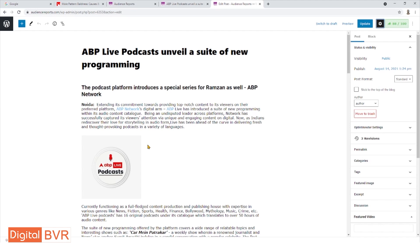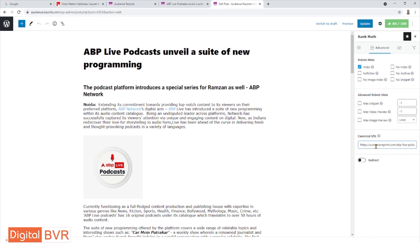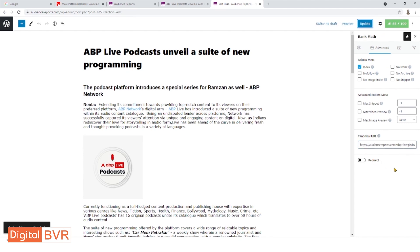You install an advanced SEO plugin to handle canonicalization. Once the plugin is installed, fixing the canonicalization is straightforward. For a simple article, you copy the URL and update it — the plugin will automatically set the canonical URL. This way, the fix is applied automatically without manual intervention for each page.